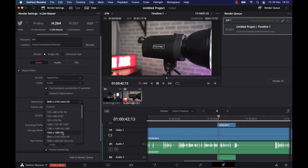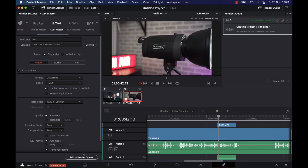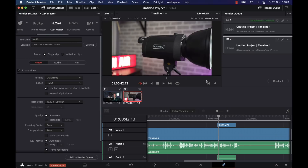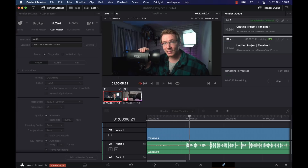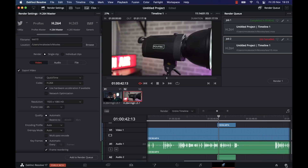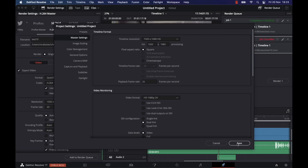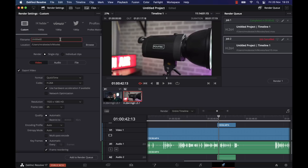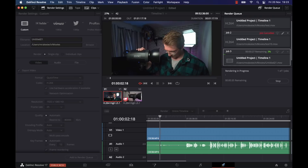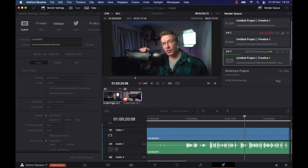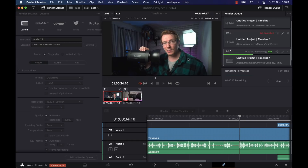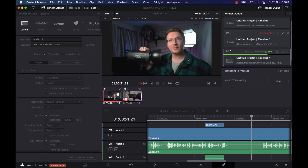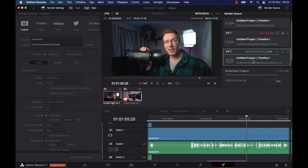If we drop that to 1080p — which is actually more realistic for me, because I use 4K footage, edit on a 1080p timeline, and then export in 1080p — it jumps up to about 60-ish frames per second. That's still on a 4K timeline, just rendering out at 1080p. Then if we change the timeline resolution down to 1080p as well and render 1080p again, it jumps up again to about 90-ish frames per second, still with the screen capture software running in the background.